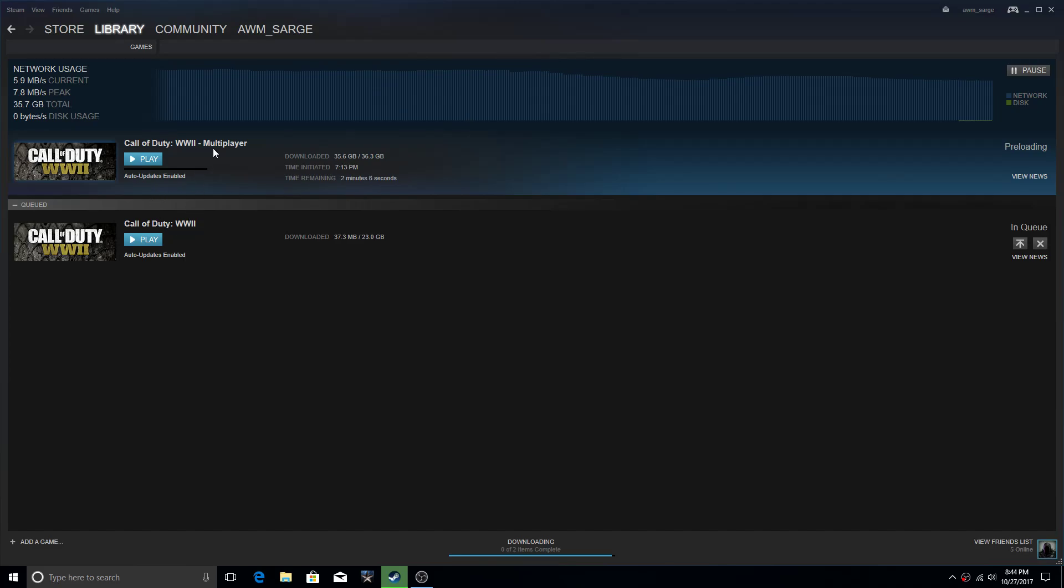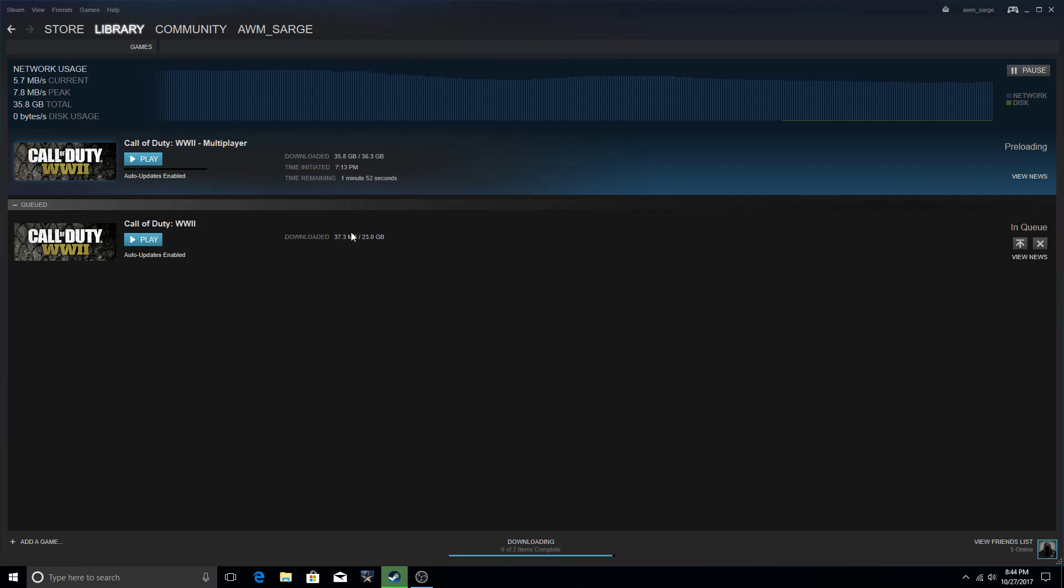The game is divided into two sections: multiplayer and single-player campaign. You can download or preload one, or you can preload both. You can queue it up to do both, that's what I have it set up to do. I've got about two minutes left on the multiplayer, then it's going to switch over to the single player.